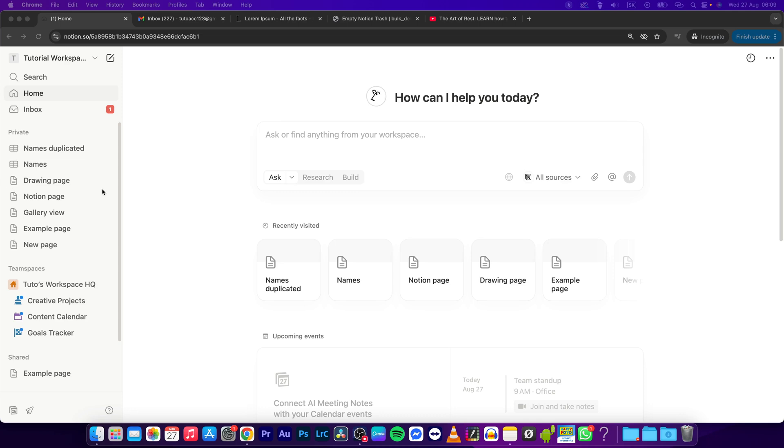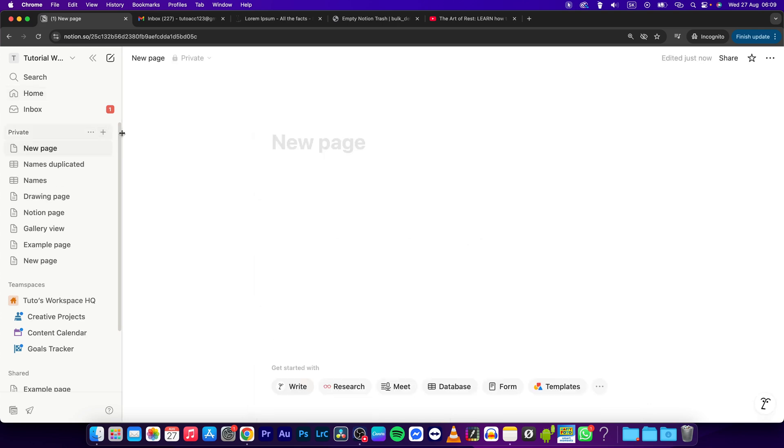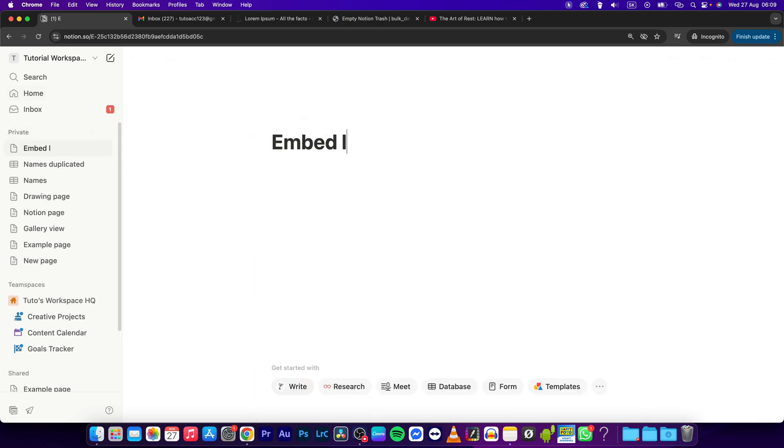Hey guys, my name is Elijah and in this tutorial I will show you how to embed a link in Notion. This is actually pretty simple. First I will create a new page and here we will embed a link.